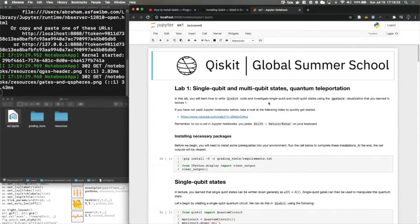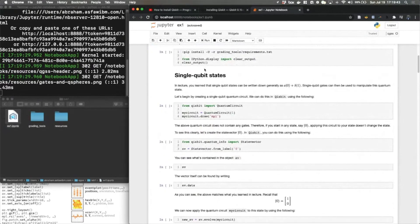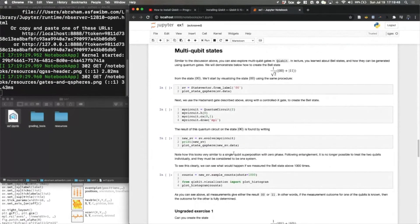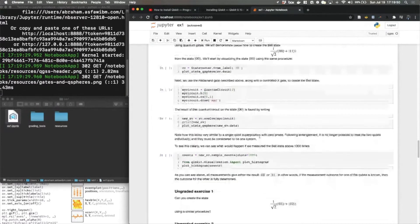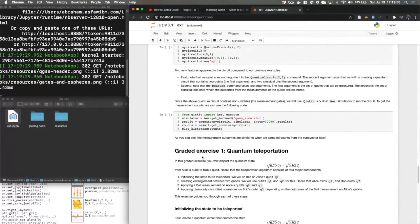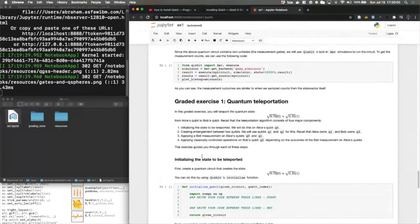For the first lab, there are a few things I wanted to point out. We're taking you through a series of exercises showing you how to manipulate and visualize single qubit states, eventually getting into manipulating multiple qubit states, solving some ungraded problems, and then talking about measurements — compiling all of these lessons into one final graded exercise, which is the main challenge for this lab. In this graded exercise, you'll be working on quantum teleportation, which was covered in your first lecture.